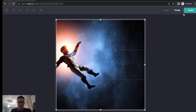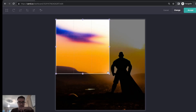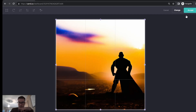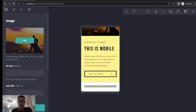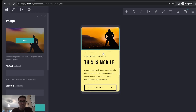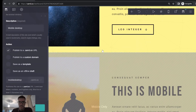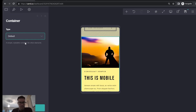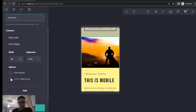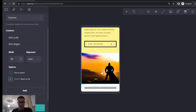Then you can change as much as you want — the picture, the text, everything. What you change in the mobile version shows up only in mobile. This is really helpful, for example, if you have an image that only looks good in desktop, or features you only want to show in desktop. You can easily do that with Cards, and it's really easy — in less than five minutes you can make a website look completely different on mobile versus desktop.